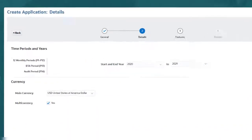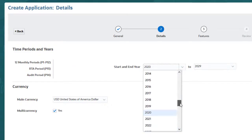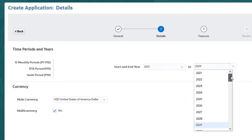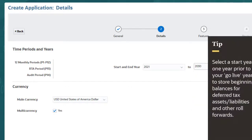On the Details page, note the 12 monthly periods and the return to accrual and audit periods that are provided. I'll enter a start year of 2021 and end year of 2030. A best practice is to have the start year one year prior to the go-live year to store beginning balances for your deferred tax assets and liabilities, tax account roll forward, and any other tax-related accounts.